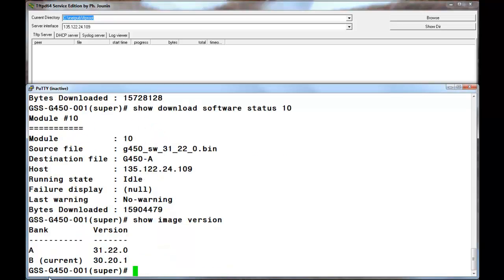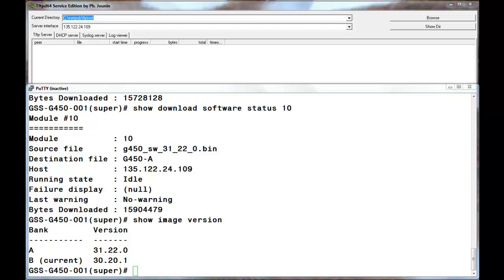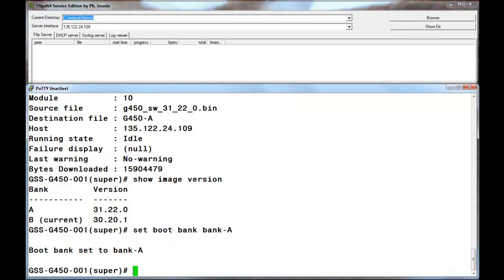Issuing the show image version command after the transfer has completed shows that the firmware on bank A has been upgraded. The next step in the process is to make bank A the current boot bank.